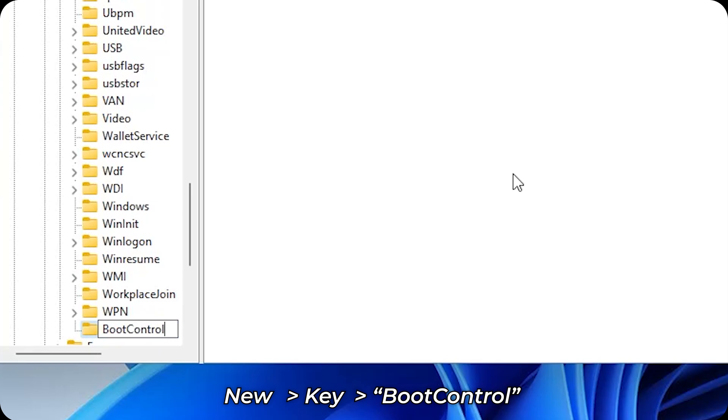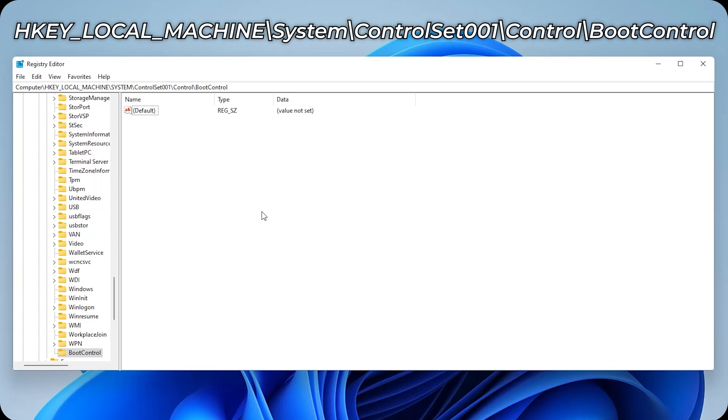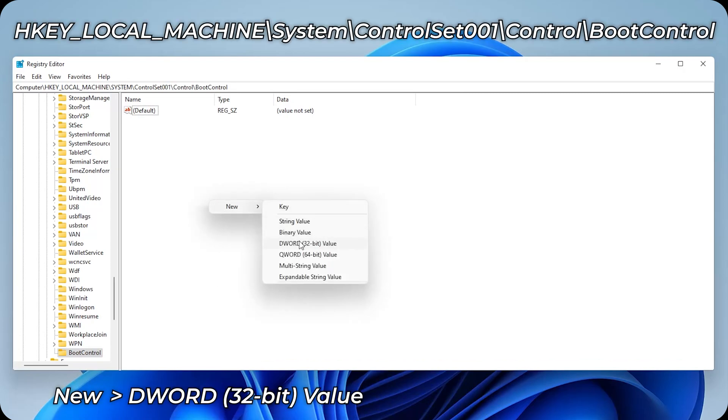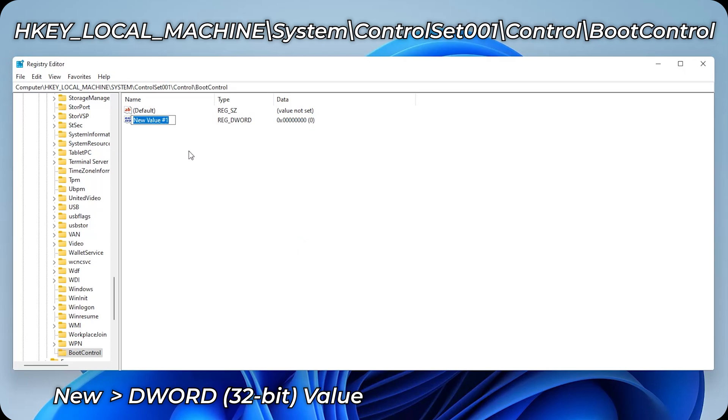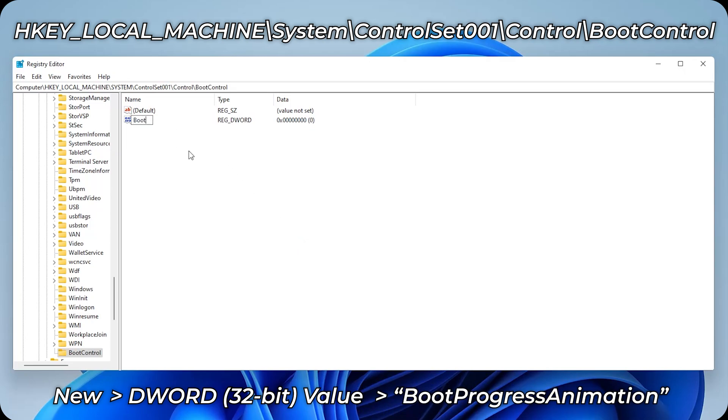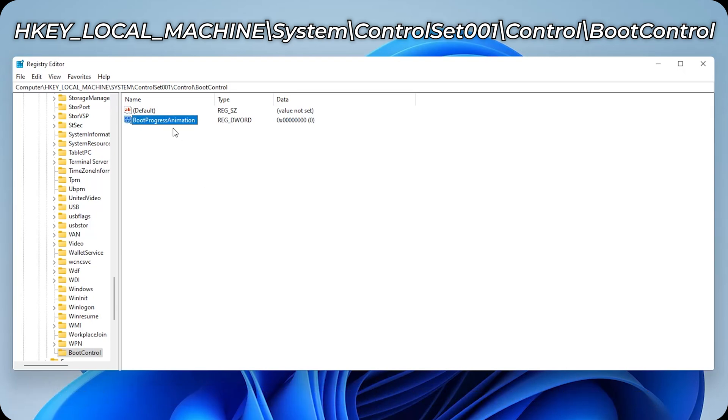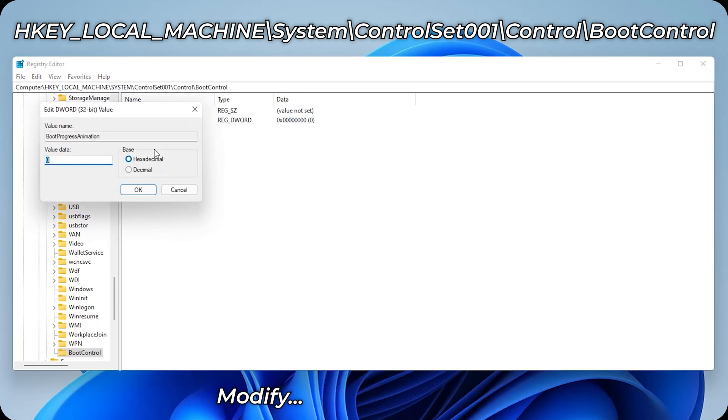Then here on the empty space, right click, new DWORD 32-bit value, and then rename it to BootProgressAnimation. Enter, then right click on it, modify, and change the value data to 1.